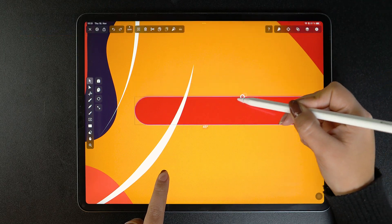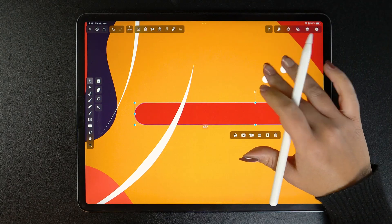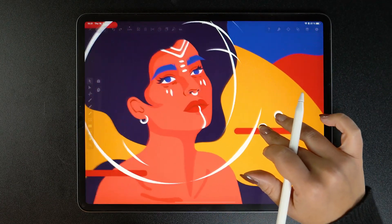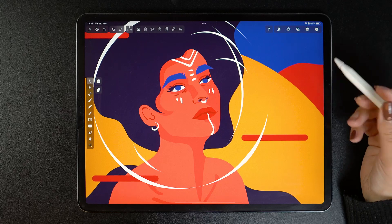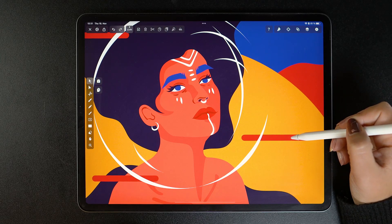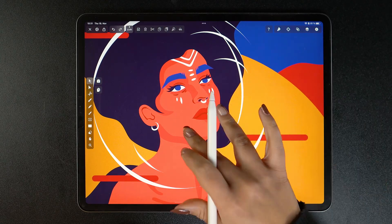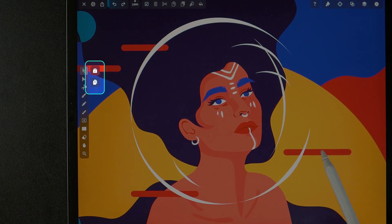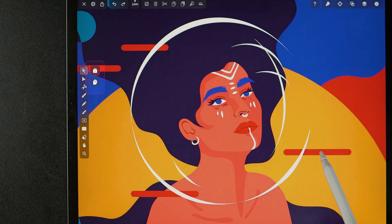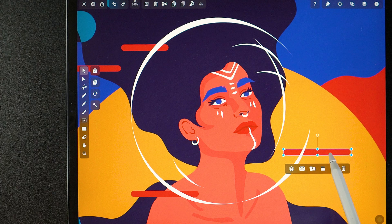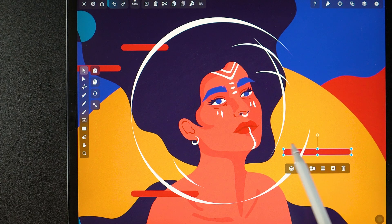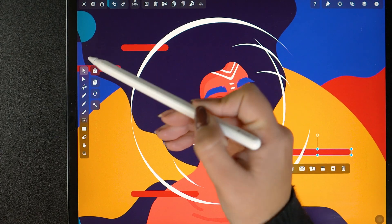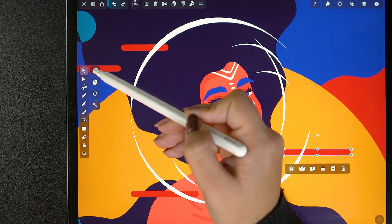But there's another way to perform all these operations, and that's what this video is all about. You can do them by activating the different modes of the Selection Tool. You may have noticed these buttons that appear next to the toolbar — two are visible by default, but once I select an object, they become four. Let's start with the first one: the multi-select.